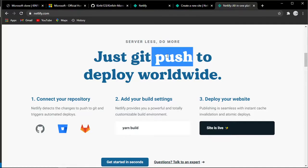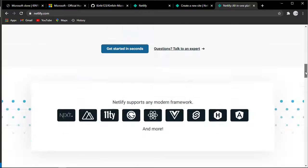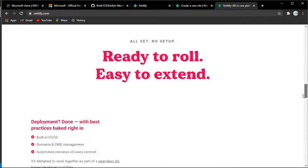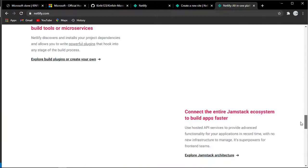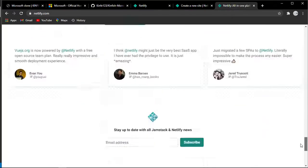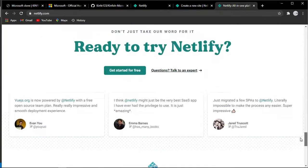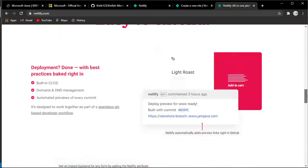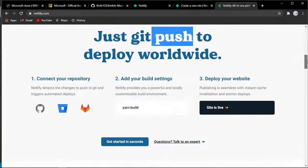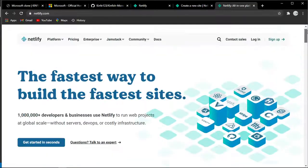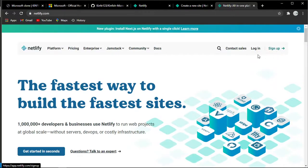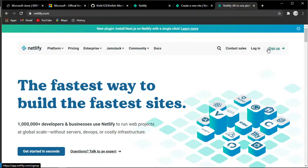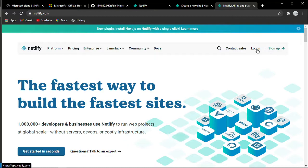As you can see, there are a lot of web technologies - GitHub, Gatsby, Next.js, Angular, and other JavaScript frameworks. Just push to deploy worldwide. You can go to the sign up page or login.